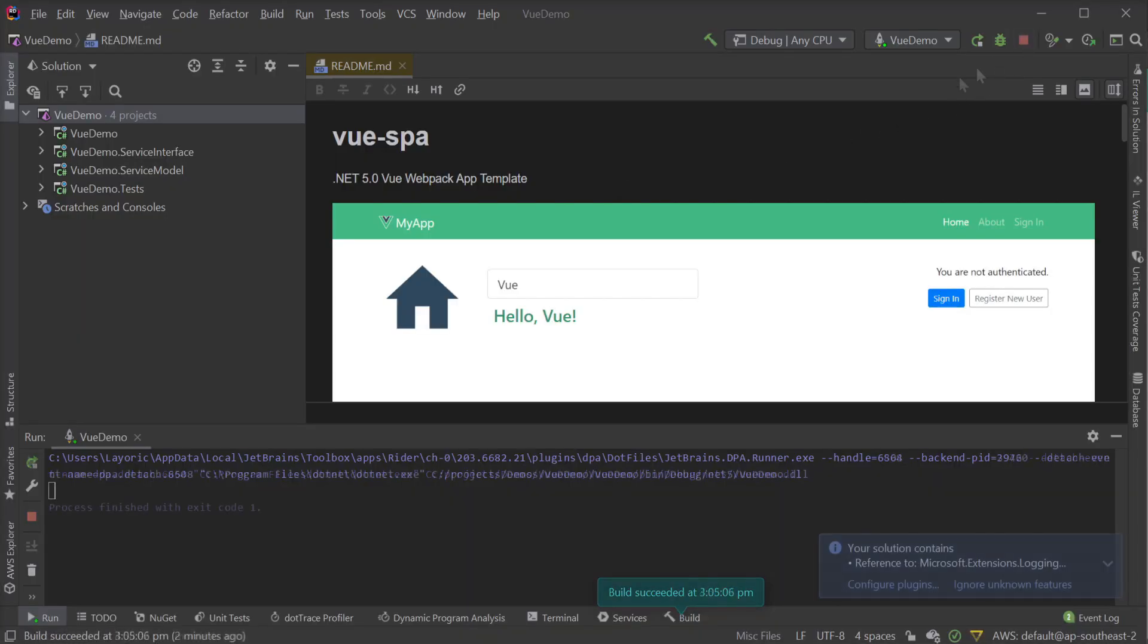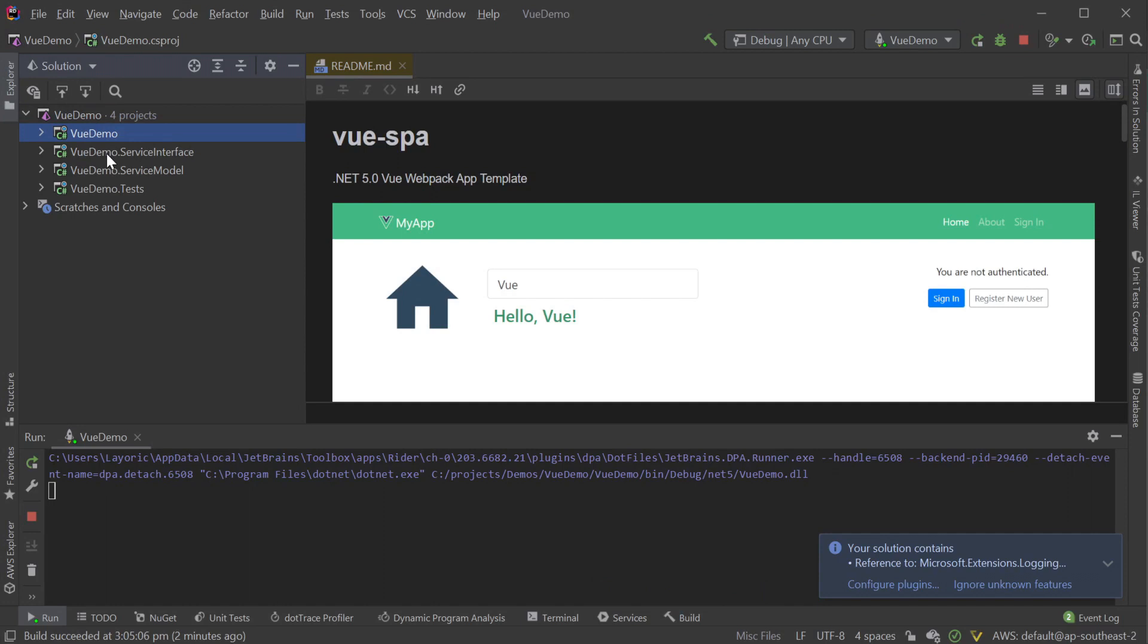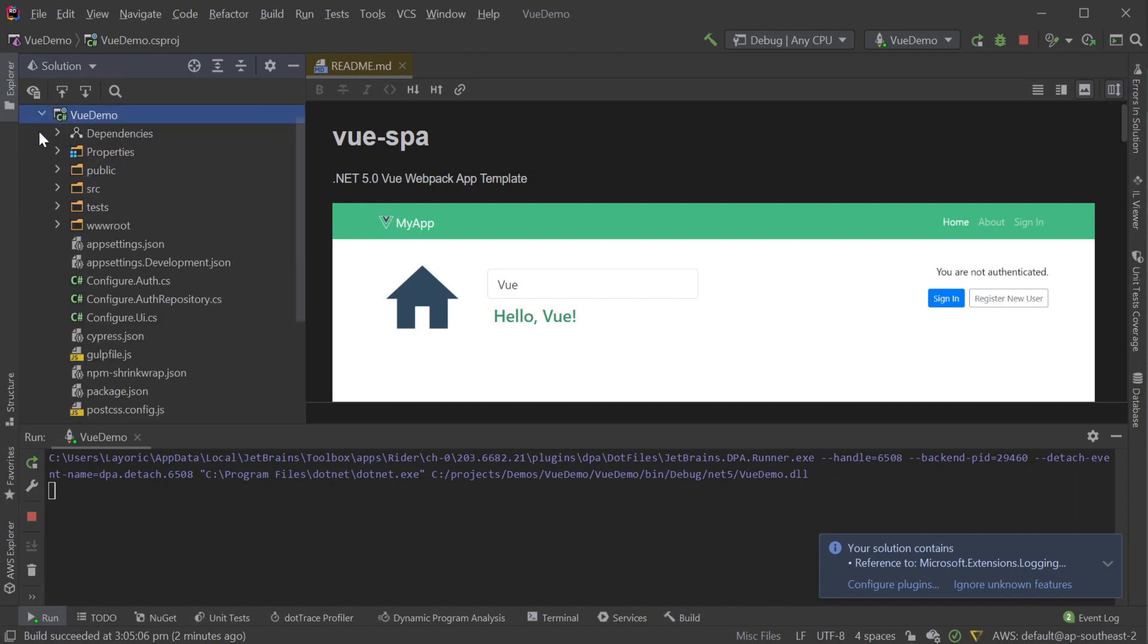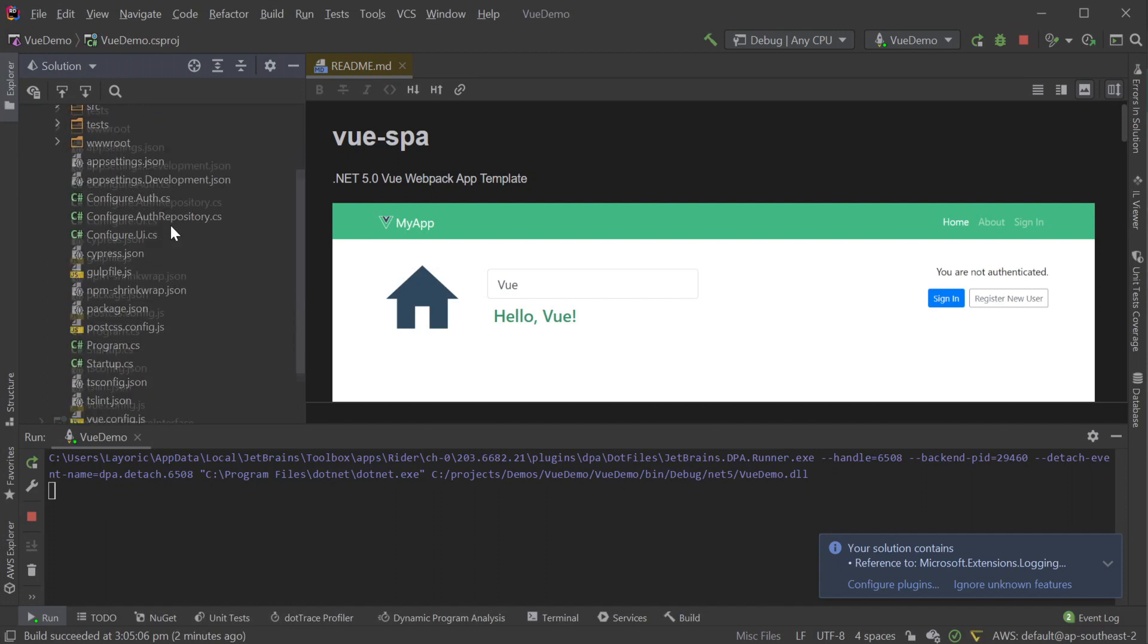Having a look at our directory structure, we can see the standard 4 project setup that is recommended for ServiceStack projects. That is, the app host project, the service interface project, the service model project, and the tests project.